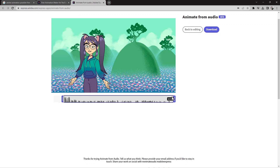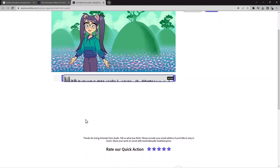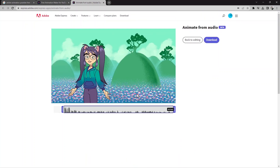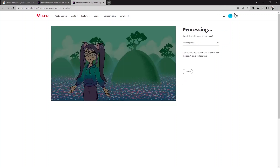Now you can see the video with the audio. At the bottom it says 'Thank you for trying an update from audio — tell us what you think.' That's their message. Now go to download — there is a download option, but it will ask you to create an account.